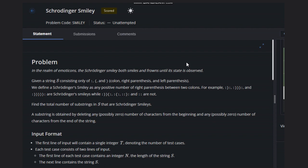So what are we given? We are given a string consisting of colons, right parentheses, and left parentheses, and we have to determine the total number of smileys. It consists of both smileys and non-smileys. Smileys are the ones where between two colons there must be a right parenthesis, otherwise it will not be a smiley.